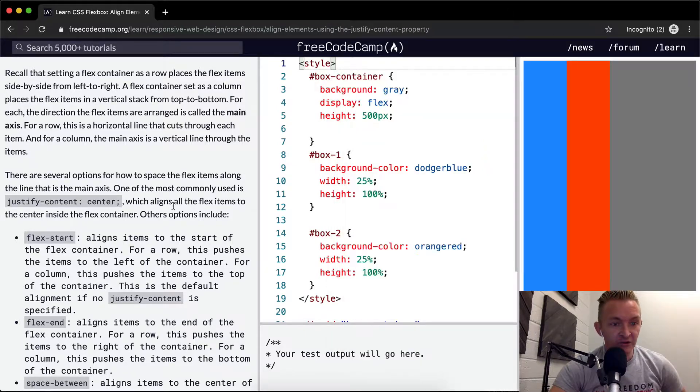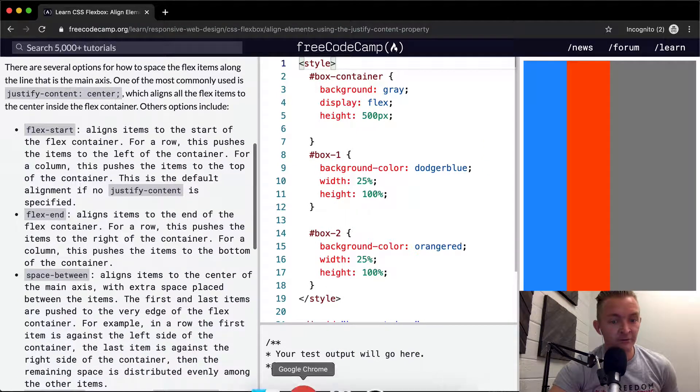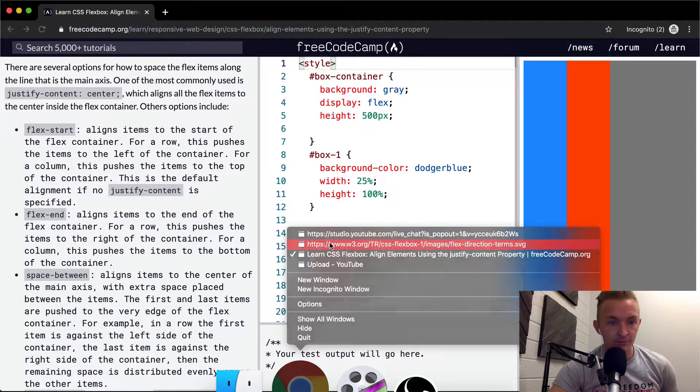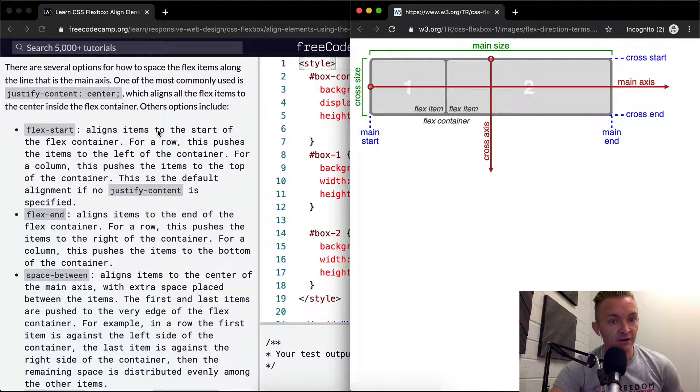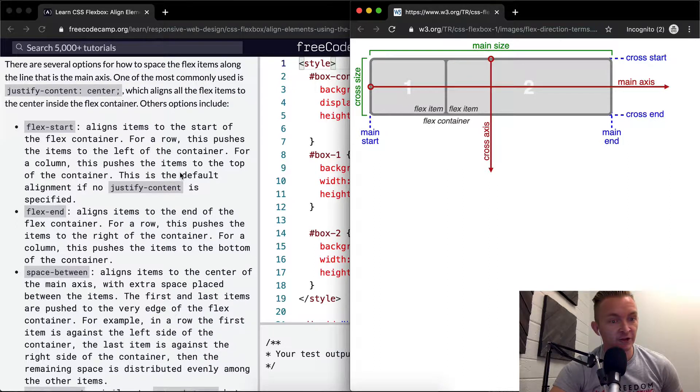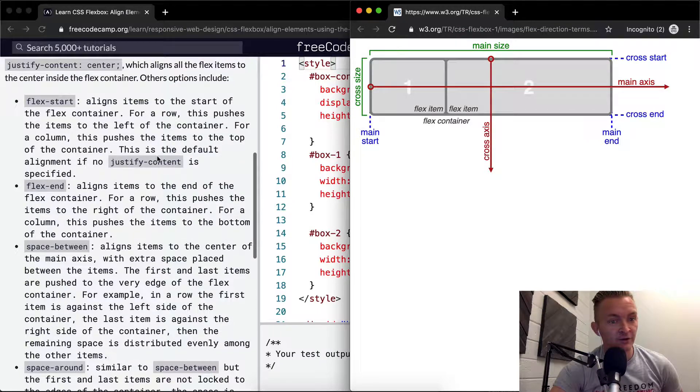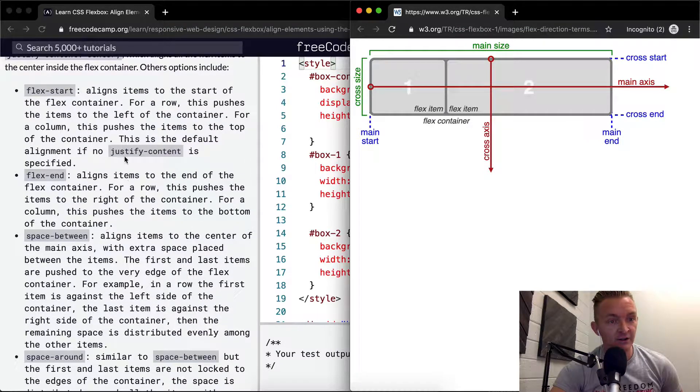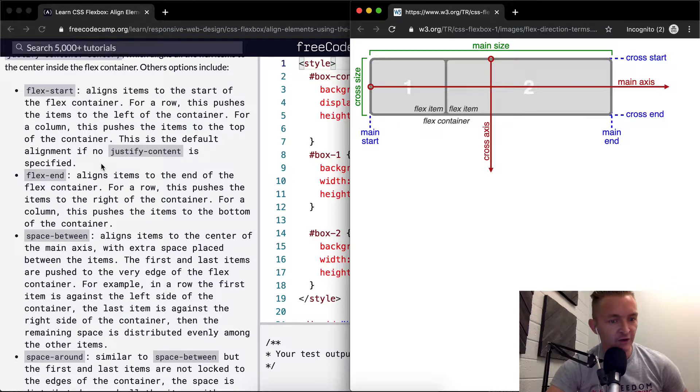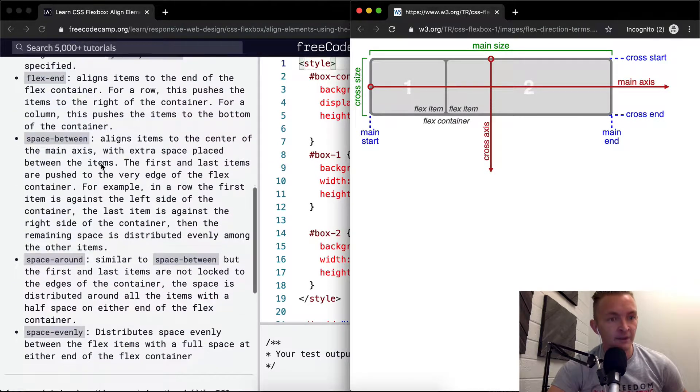Other options include flex-start, which aligns items to the start of the flex container. For a row, this pushes the items to the left of the container. For a column, this pushes the items to the top of the container. This is the default alignment if no justify-content is specified.